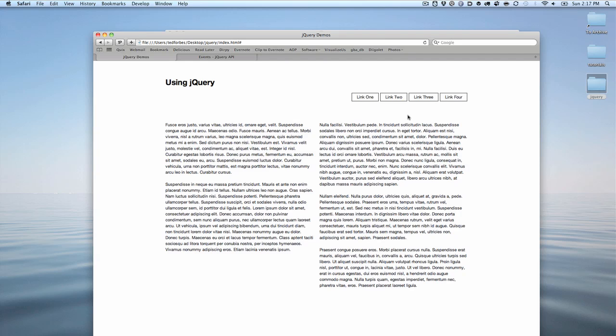In the last movie, we made it so each one of these links at the top of the webpage, when clicked, ran an alert function that alerted the ID of what I clicked on. While that's fun, it's not particularly a real-world example, so let's do something that is.